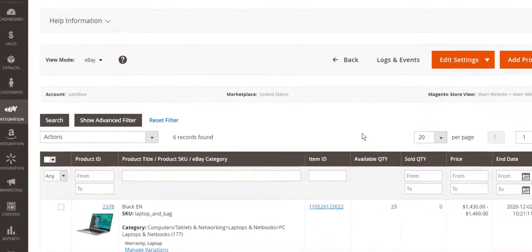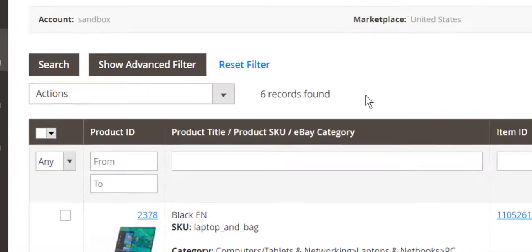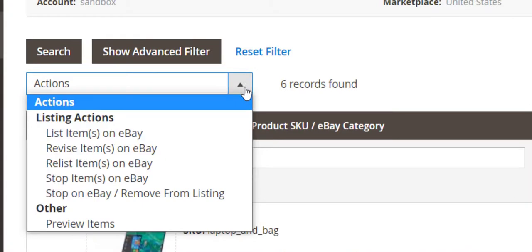M2E Pro fully automates all sync processes. Still, you have full control over your listings, so the extension also provides the possibility to do actions manually if you need it.